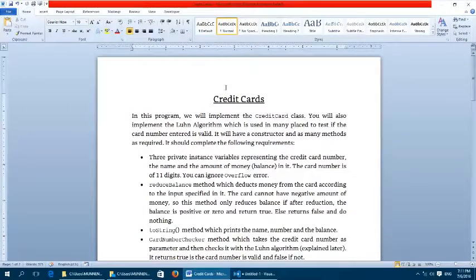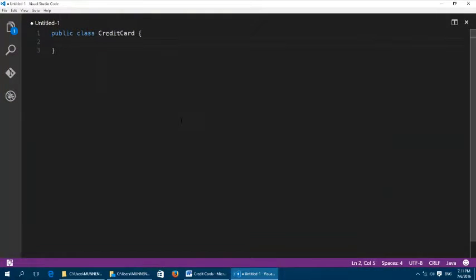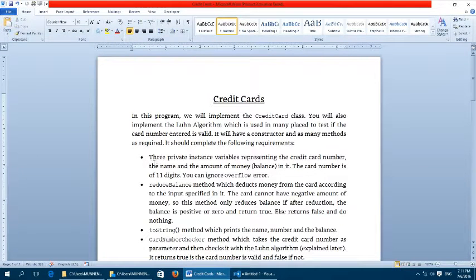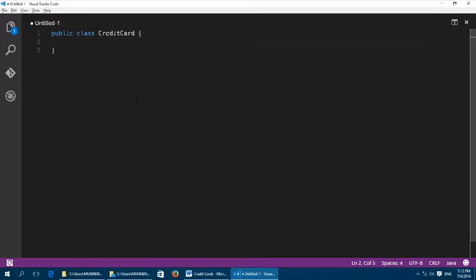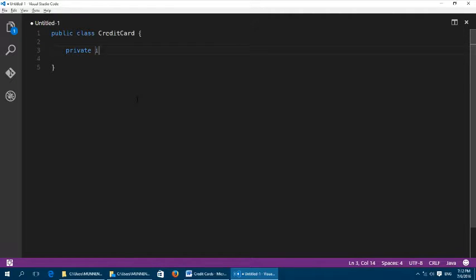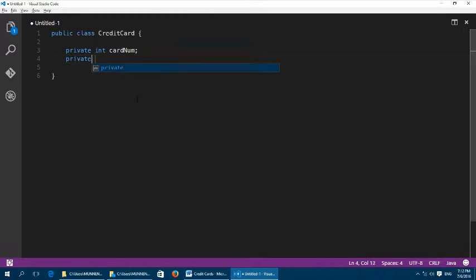Welcome everyone. In this video we are going to implement the credit card class. This is our skeleton — we are going to make it a public class CreditCard, and we should have three private instance variables representing the number, name, and balance.